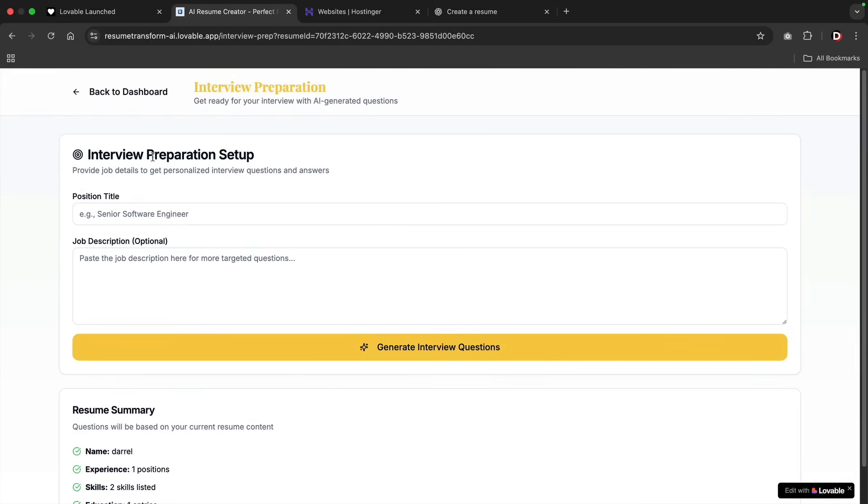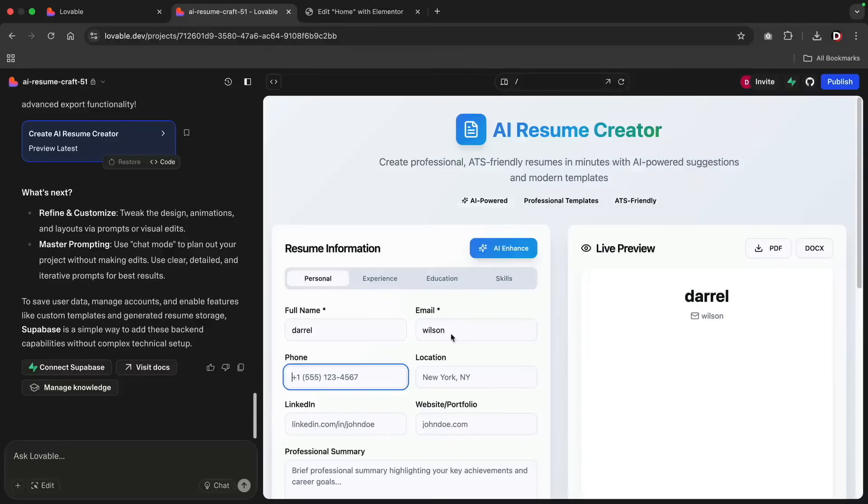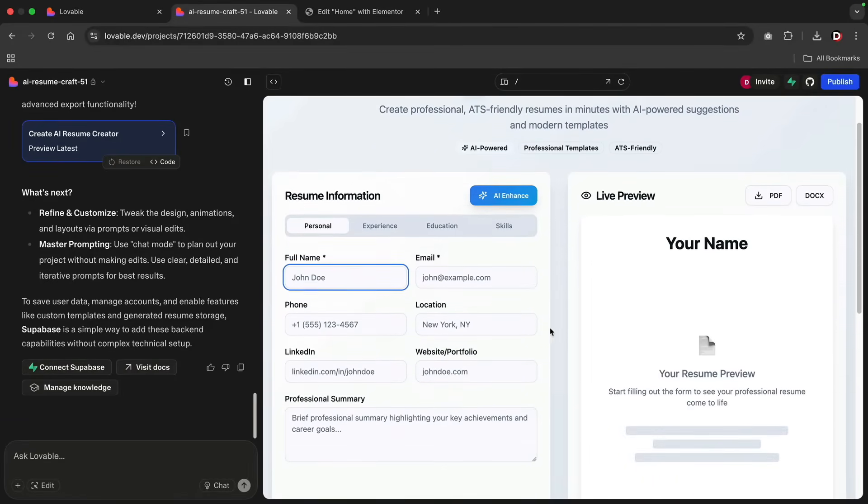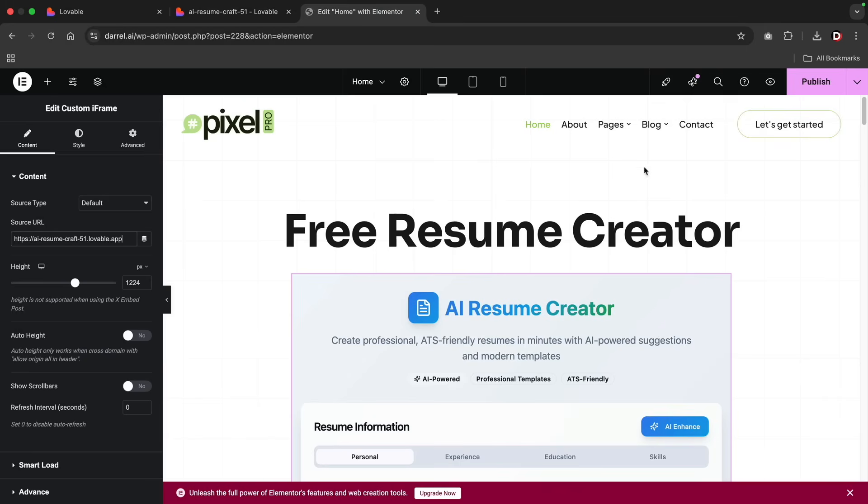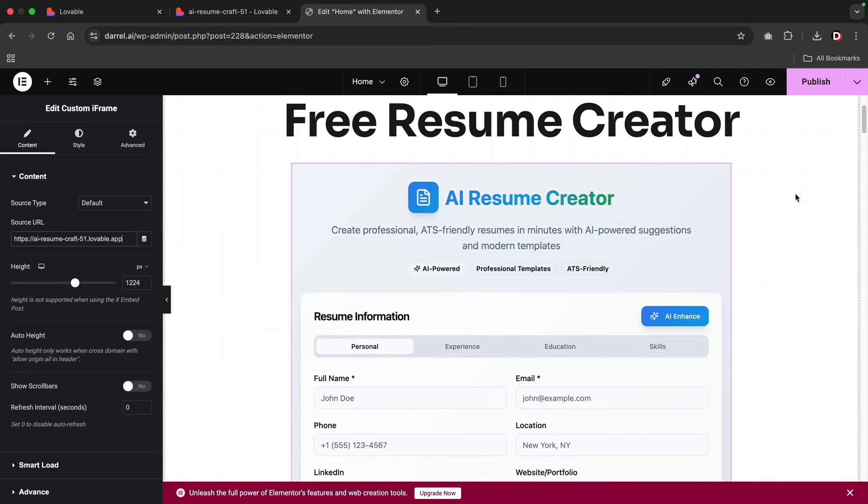You can monetize it by offering free resumes with a watermark and then charge a premium download in PDF or Word format. You can take the HTML code or embed it onto your WordPress websites. And the great part is it's fully functional, looks natural, and it's clean. And this is the kind of tool that people share online like crazy, especially college students or even freelancers.